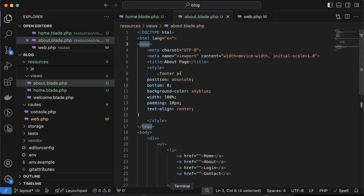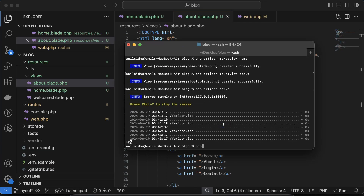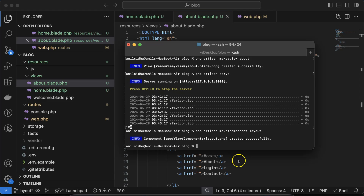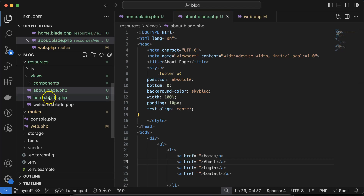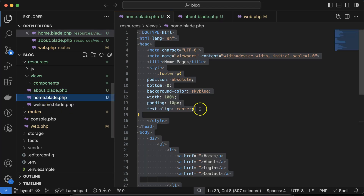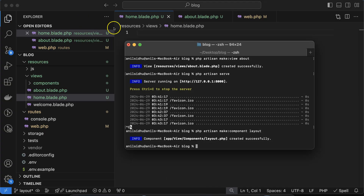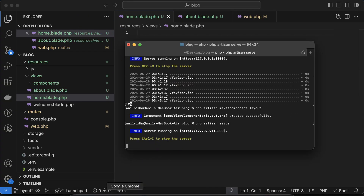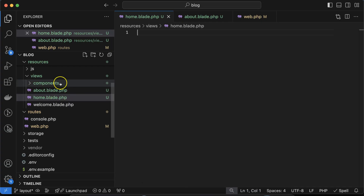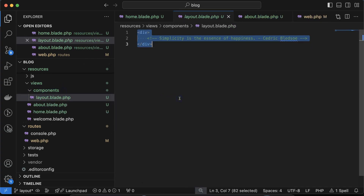It's better to define all of these repeated things in one file and reuse it. So let me go to the terminal and make a component: `php artisan make:component Layout`. You can create this component with any name. After that, remove the code from the home page — the page will now be empty — and put all of that code inside `layout.blade.php`.